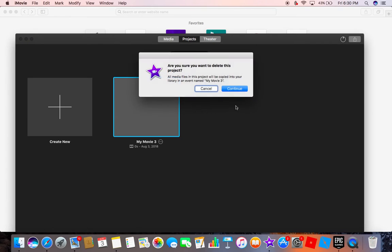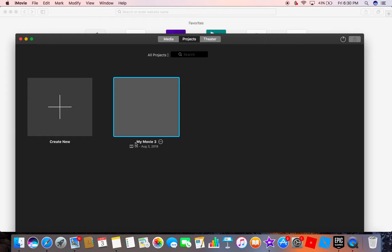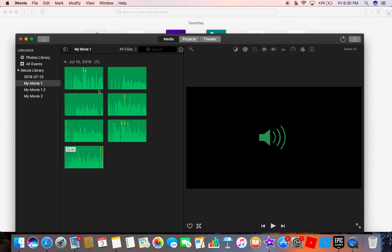It'll do this and it says my movie three. This is the part you want to listen to because this is probably the easiest part. If you want to go to media, it will show you.